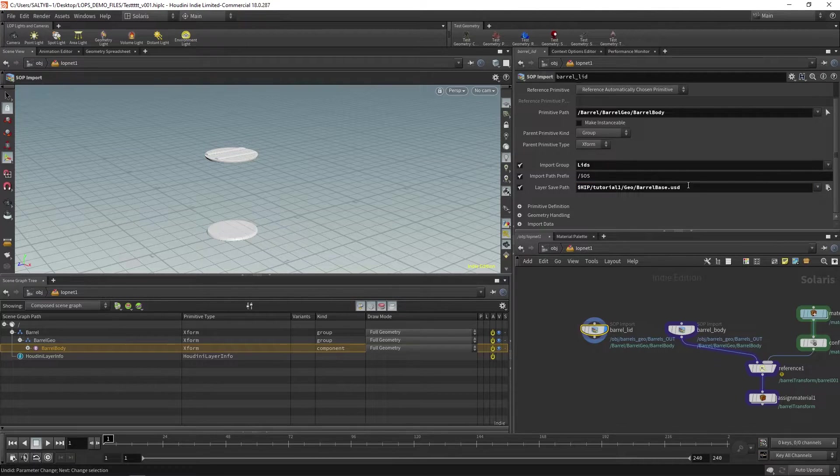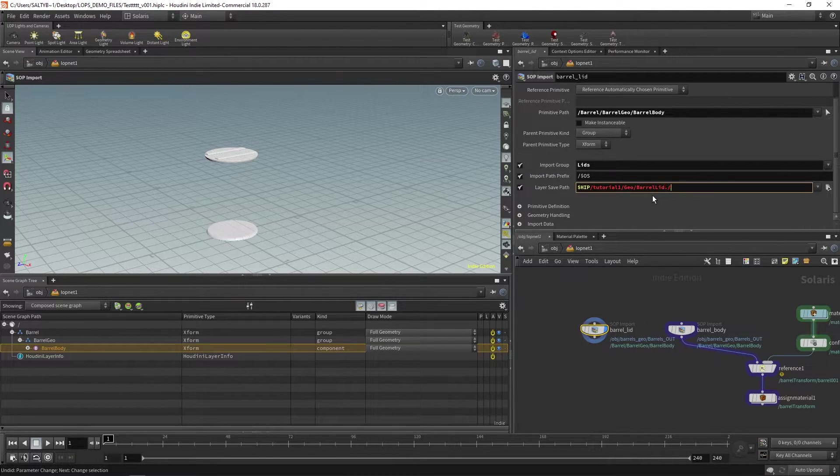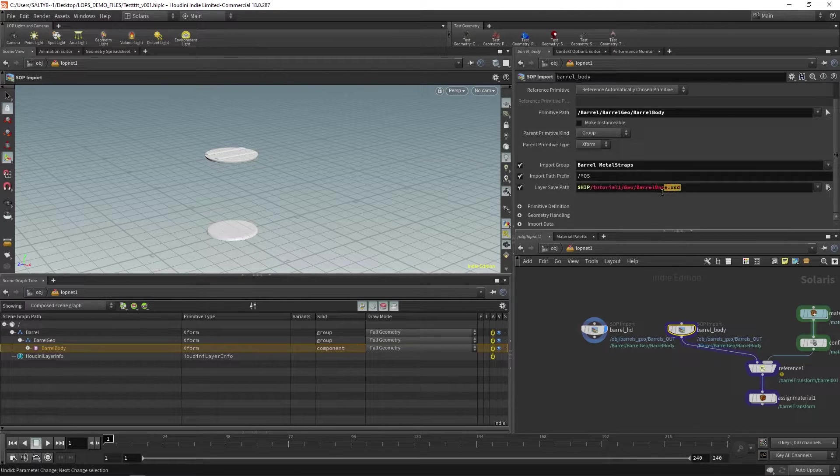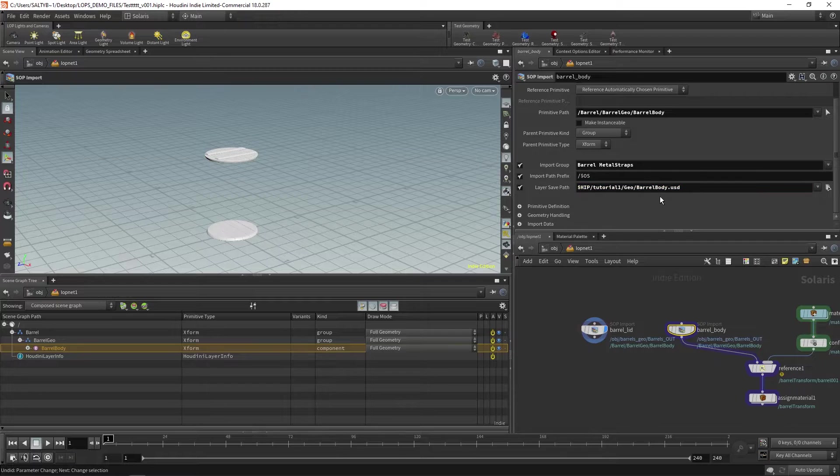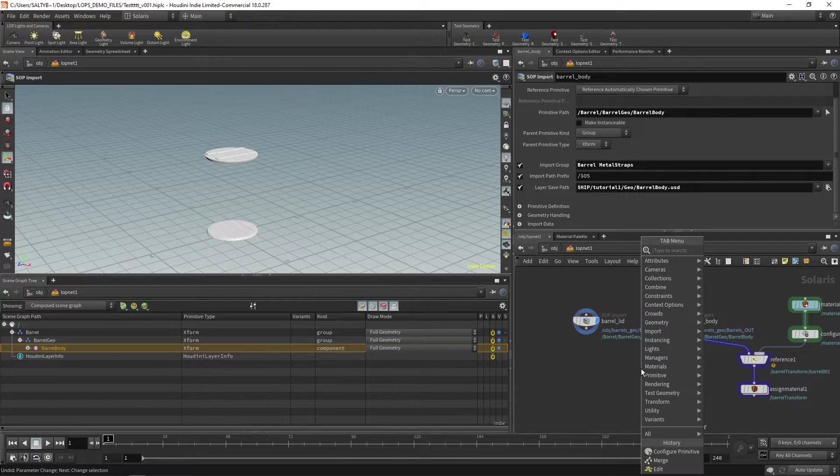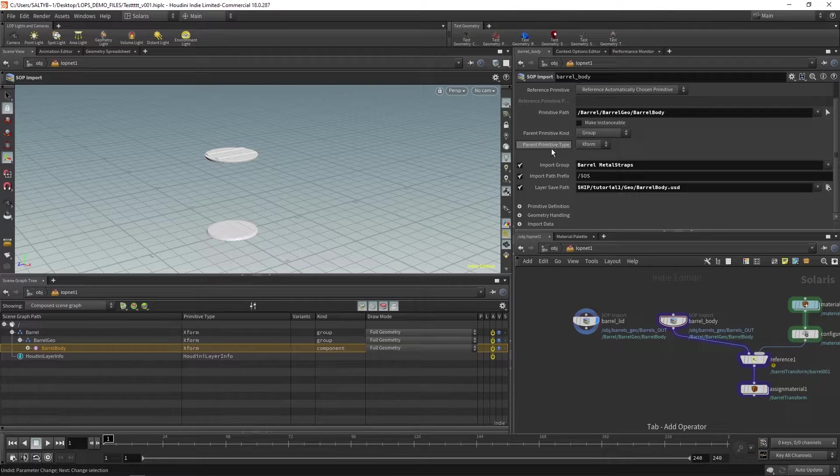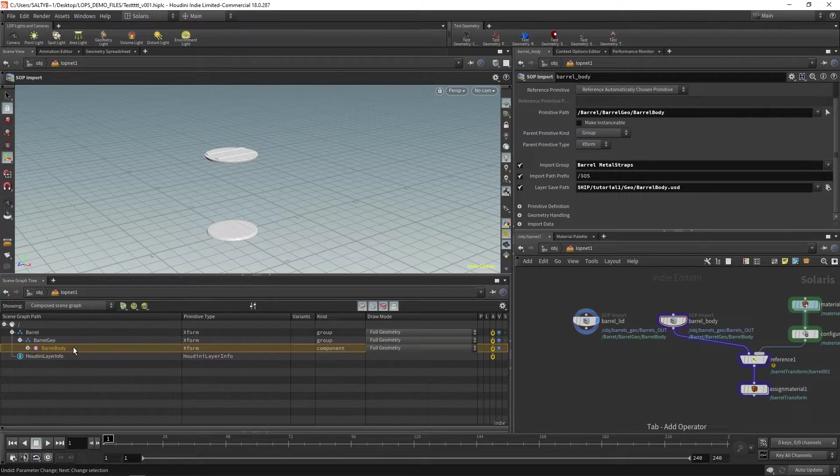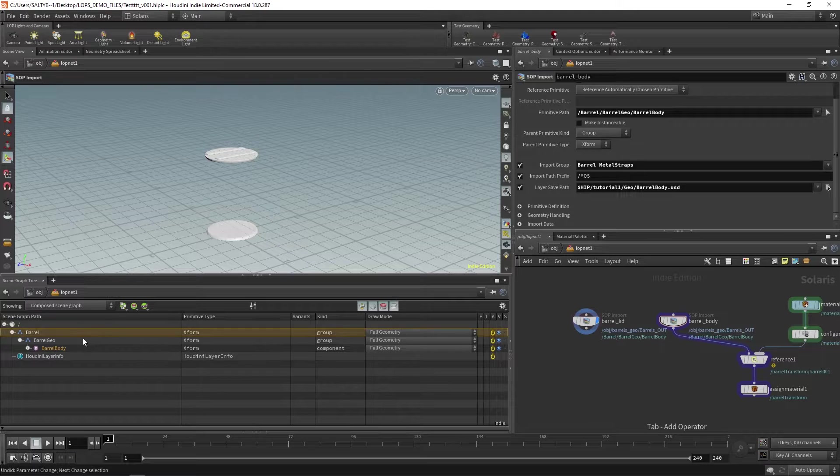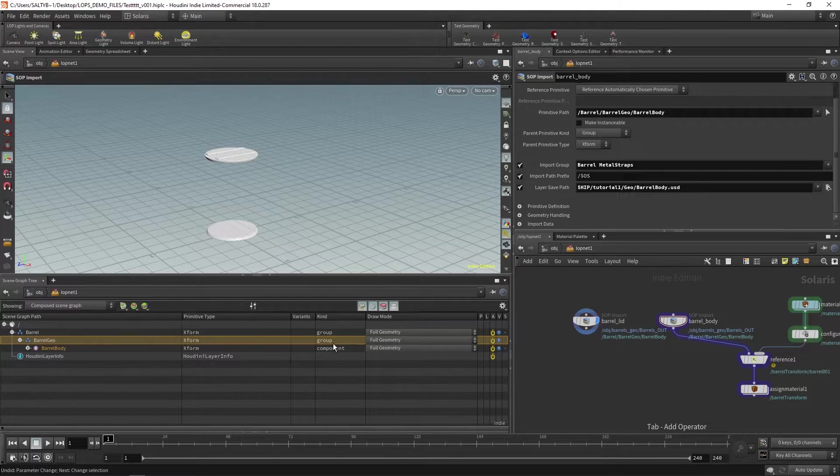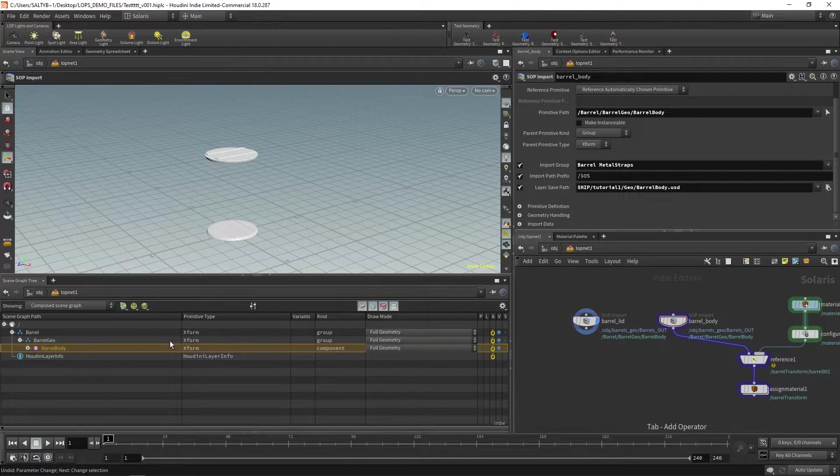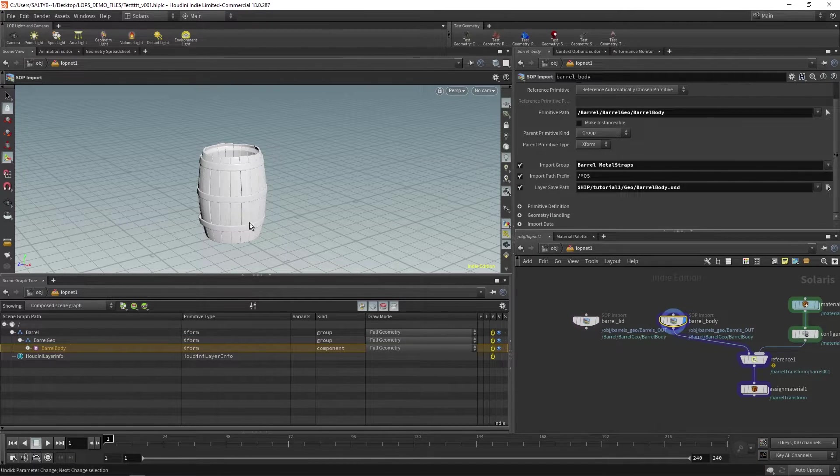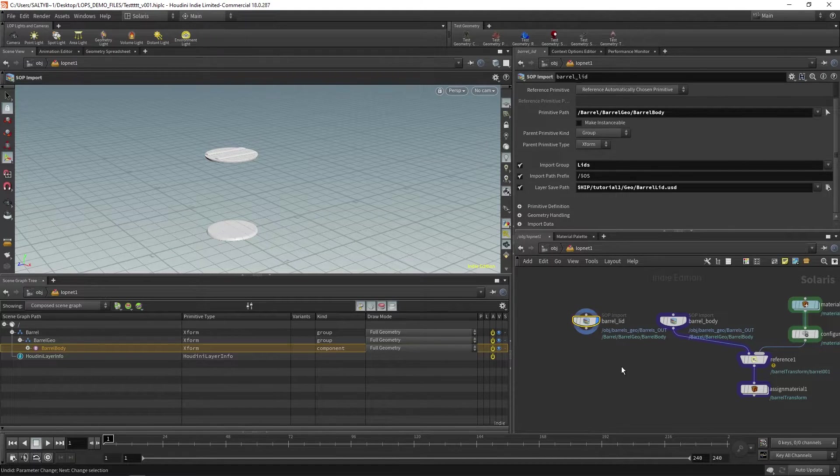So with the lid, let's call this our barrel_lid.usd and over here at the body we can call this our barrel_body.usd. And then also with the kind. So this barrel_geo right here, I want this to be a component and I want the lowest level, the body and the lid, to be sub components.